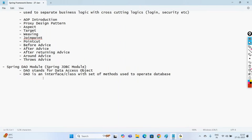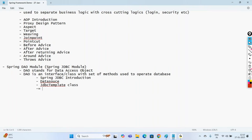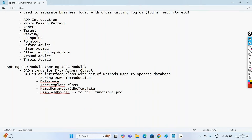In this module, we'll learn about Spring JDBC introduction, the meaning of data source, and the JDBC template class — which is used to manage the Spring JDBC module. We'll also cover named parameter JDBC template and simple JDBC call, which is used to call functions or procedures.